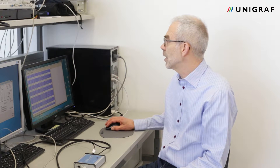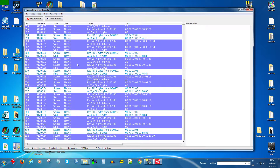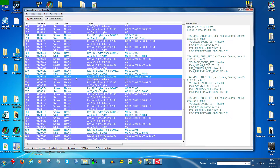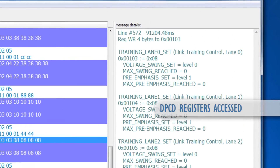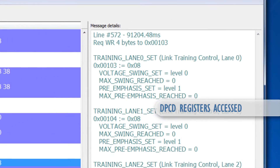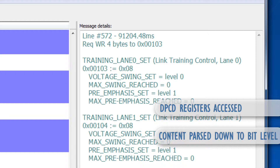For each individual message, the right hand side panel shows you the DPCD registers accessed and each individual bit in the DPCD registers.